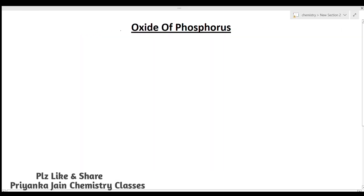Hi students, welcome to chemistry classes. I am Priyanka Jain and you are watching the chemistry of p-block elements. In today's lecture we are seeing the oxides of phosphorus. I have made several other videos on the chemistry of p-block elements, you can watch the playlist.